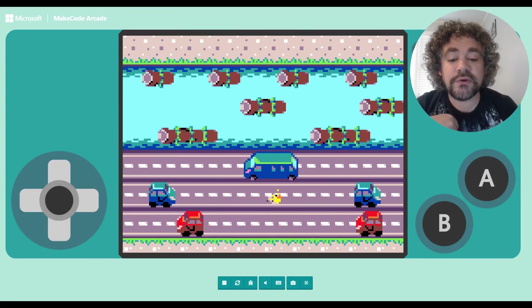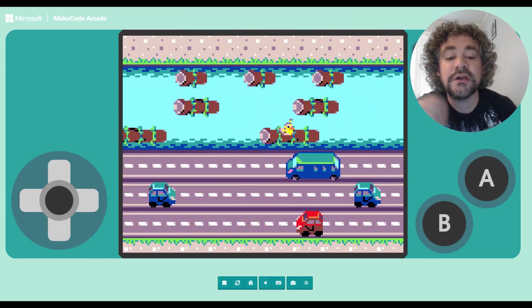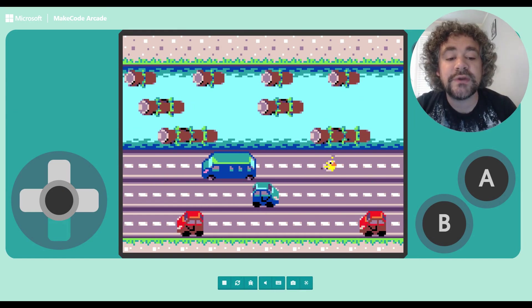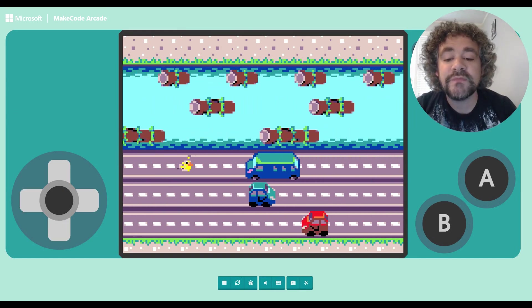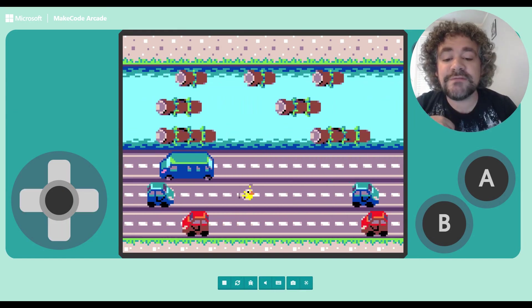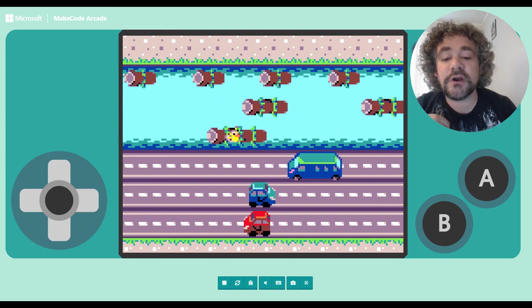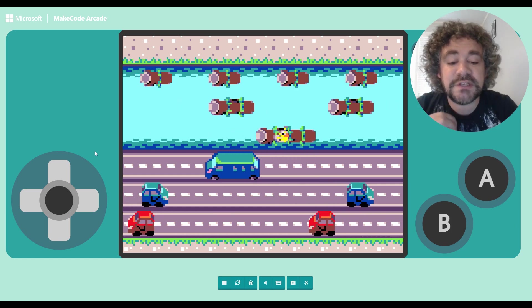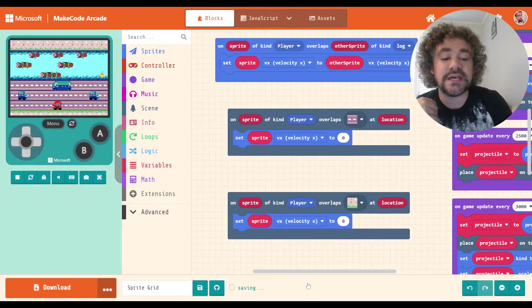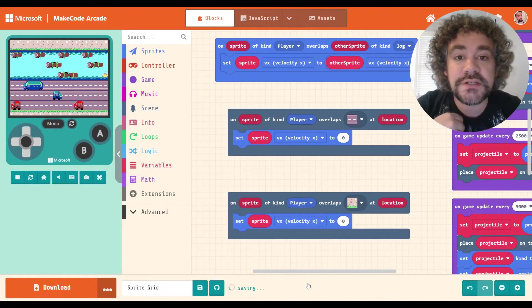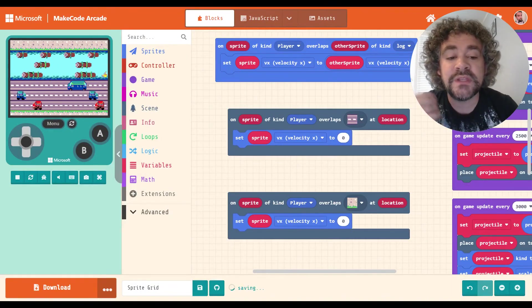So as you can see here, I move around, everything's good. If I hop on a log, I float with it. And when I get off the log, I stop moving, right? So that's what I have coded so far. And that just gives me a very basic prototype of a Frogger-style game.